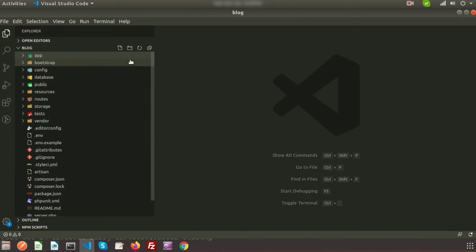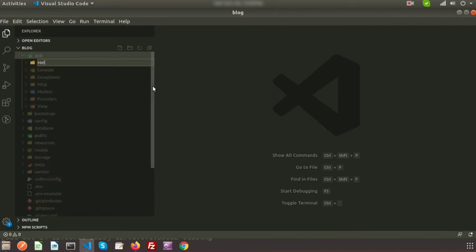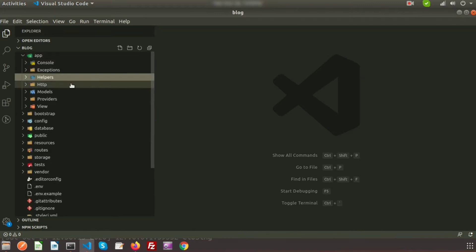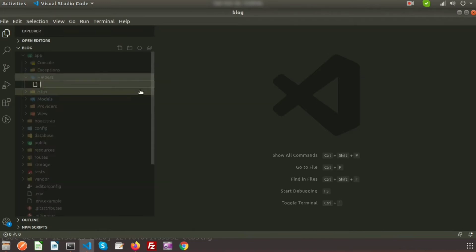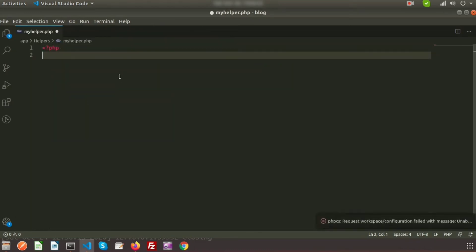Here you can see the project directory. Inside the app folder, just create a new folder named helpers. This is the helpers folder. Inside the helpers folder, create a new file named my_helper.php. This is my custom helper file where we will create some functions and call them from our controllers or anywhere in the application.